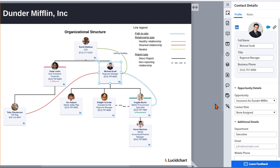To assign a role to a contact, click on the contact and navigate to the Contact Role field on the Contact Details panel on the right of the editor. Please note, if this field is disabled, it could be because you don't have edit permissions to the Salesforce data, or there is no opportunity currently selected for this contact.